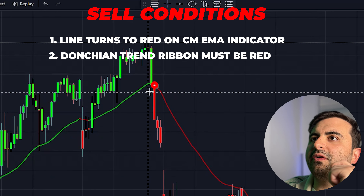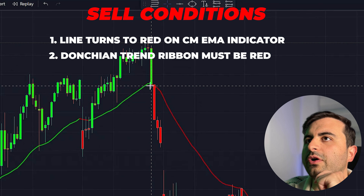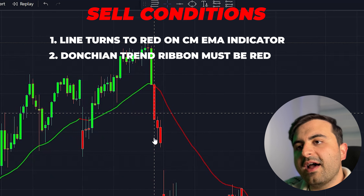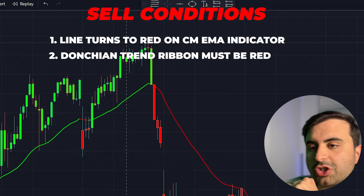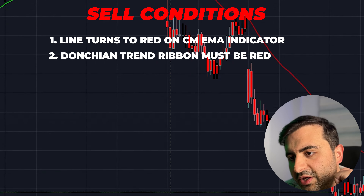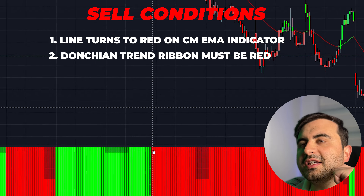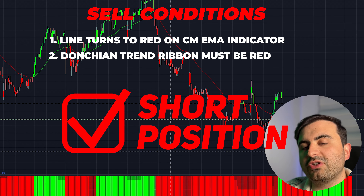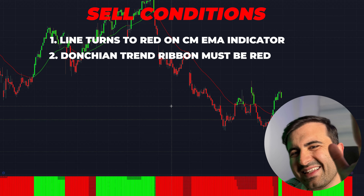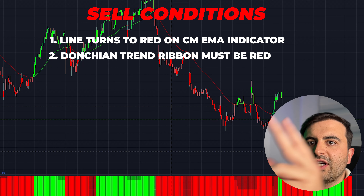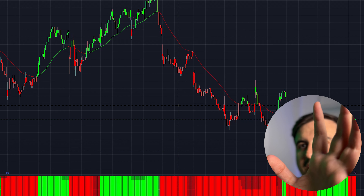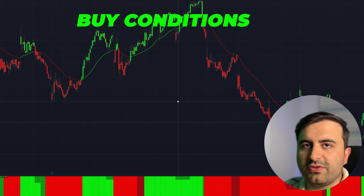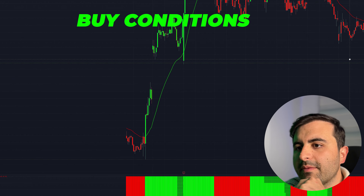Here's an example: we got a red line, the green line returned to red — first condition is checked. The second condition is that the Donchian Trend Ribbon must be red. We go down and check — it is red. So we can enter a short position. The sell condition is just two rules, that's it.